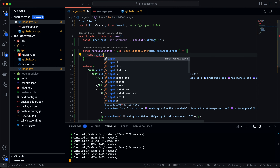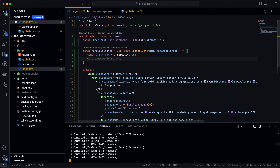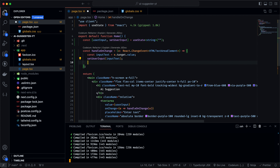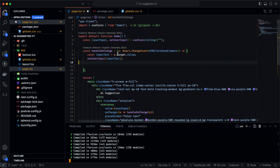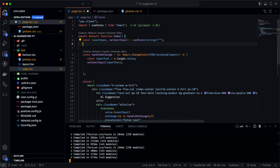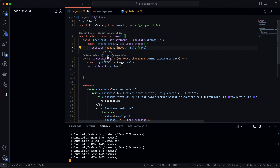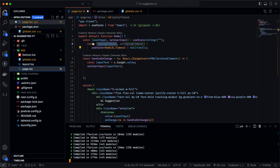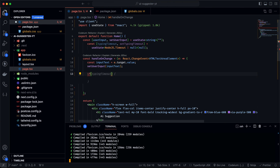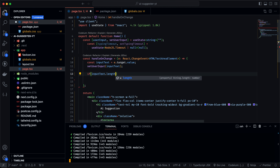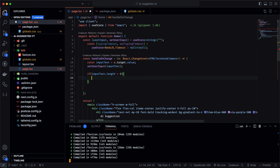We'll store the event value in a variable called inputText using e.target.value and then set our user input state to inputText. The reason we're not setting the user text directly is because we'll need to play around with a timeout function as well. So we'll create another useState called typingTimeout, which will be of type NodeJS.Timeout.